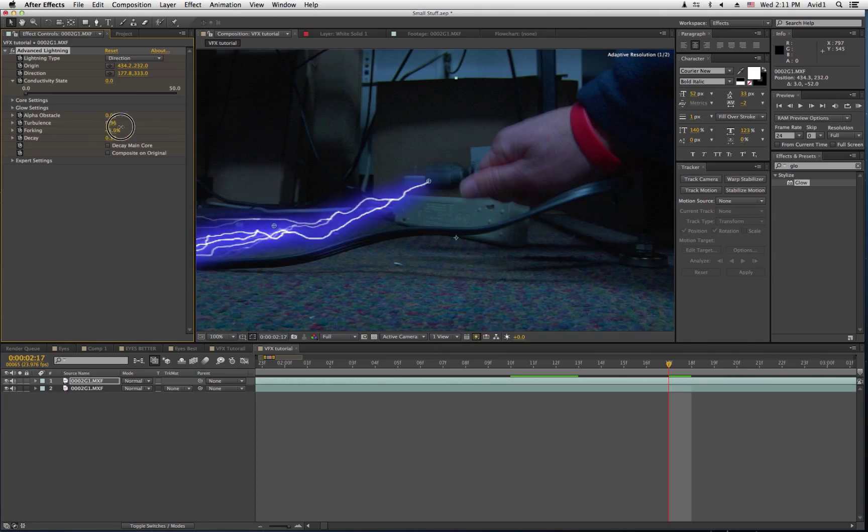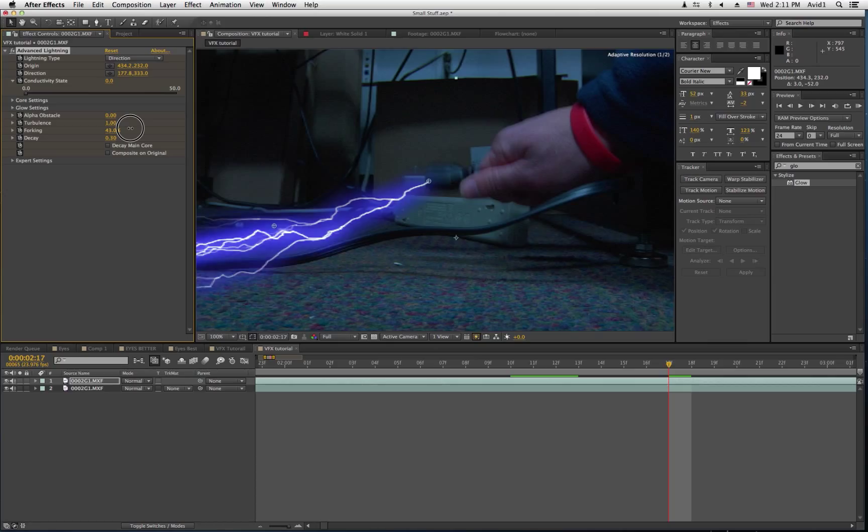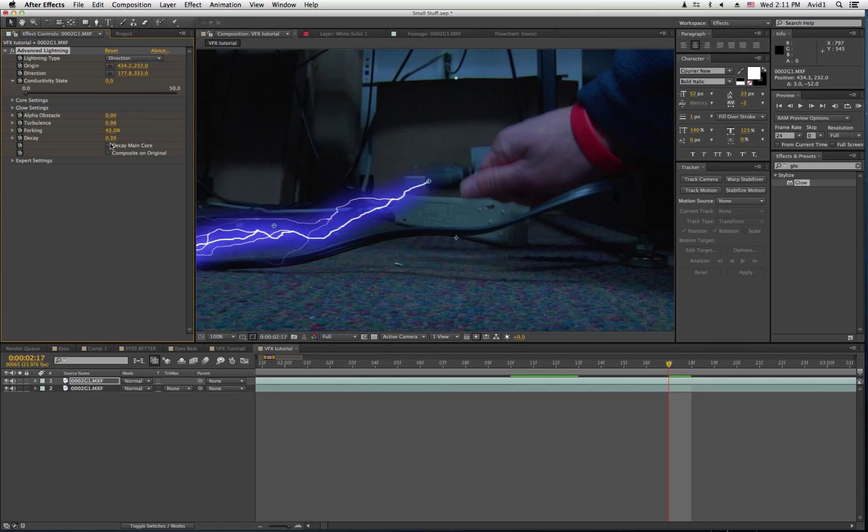So, turbulence is what you want to do if you're wanting to make the lightning change, but you're not making the origin or the direction change.